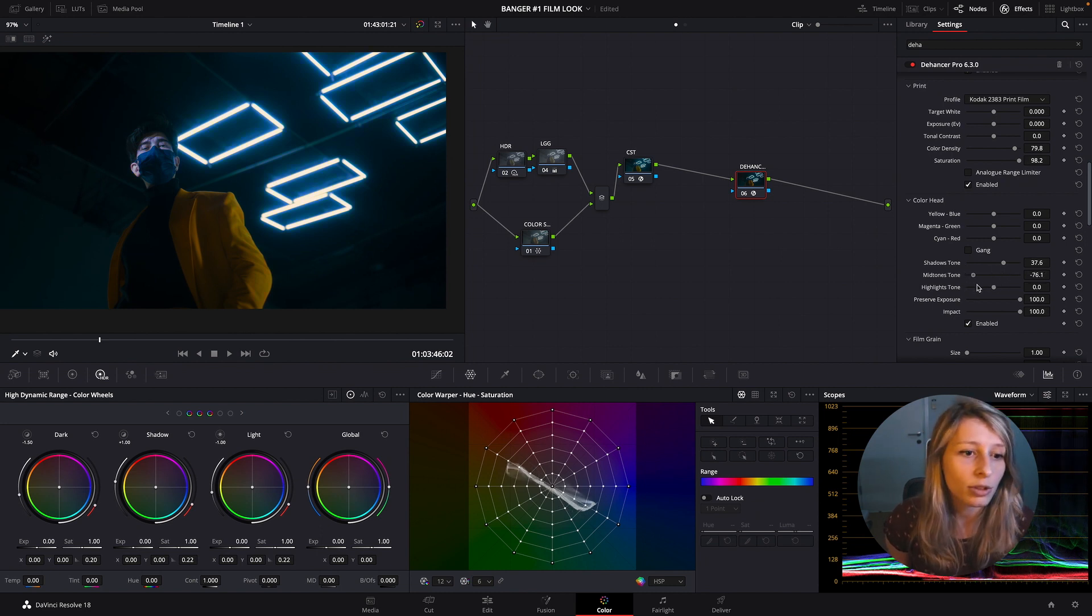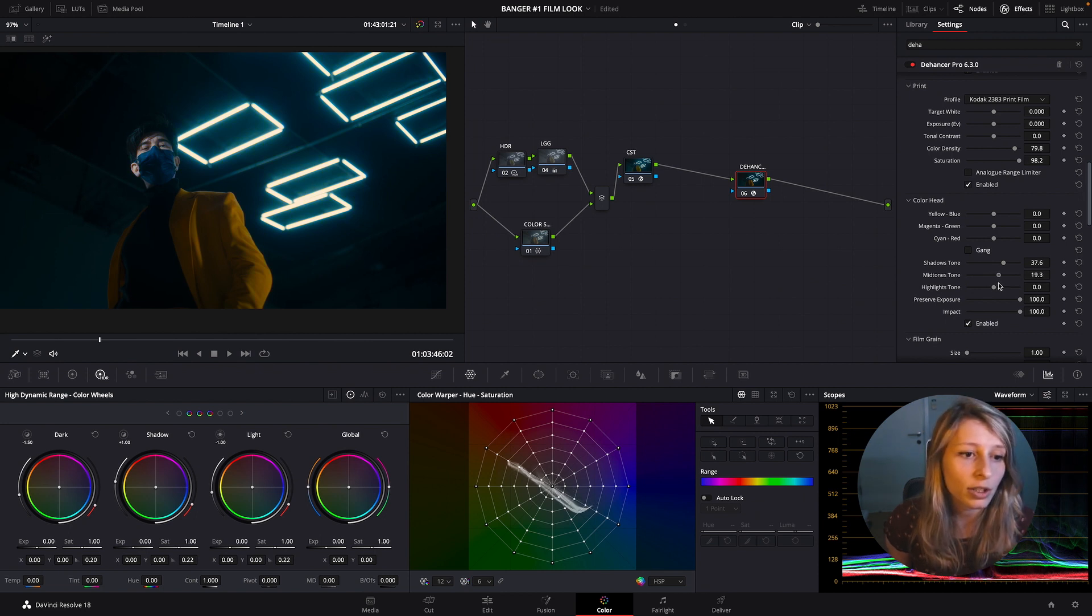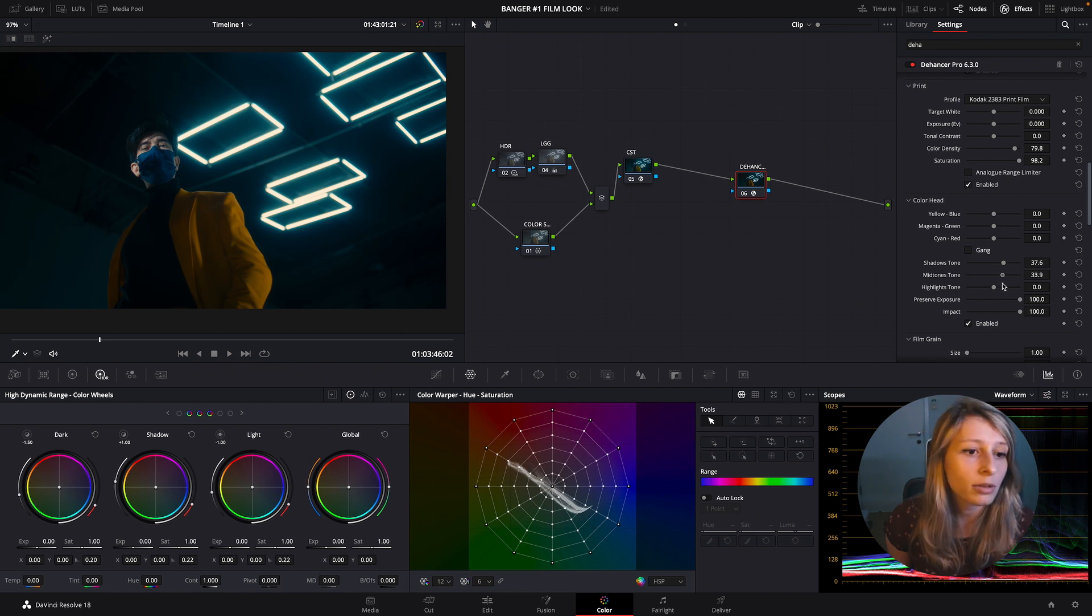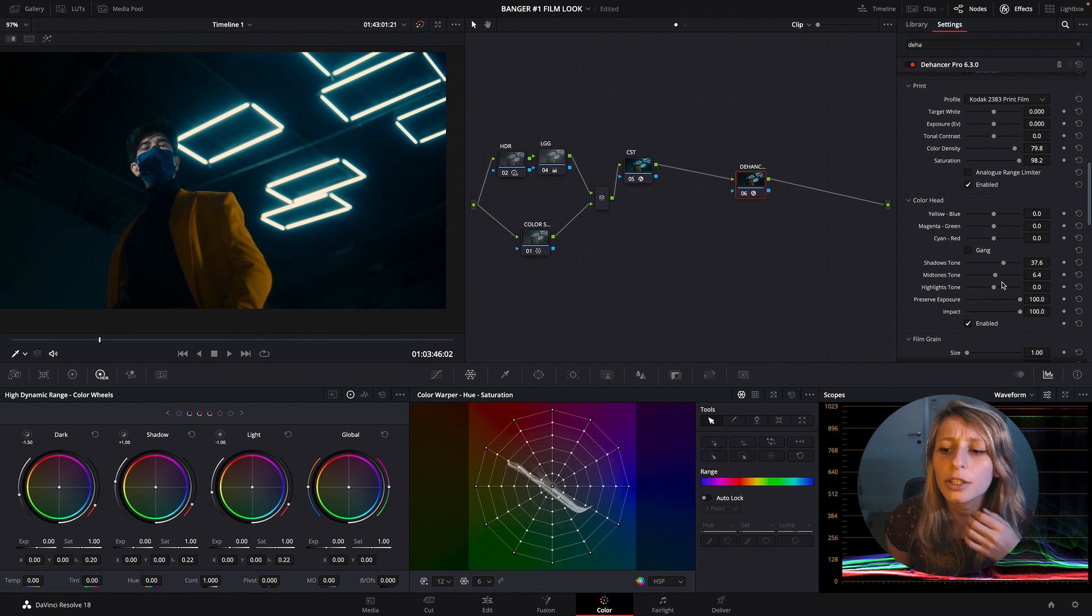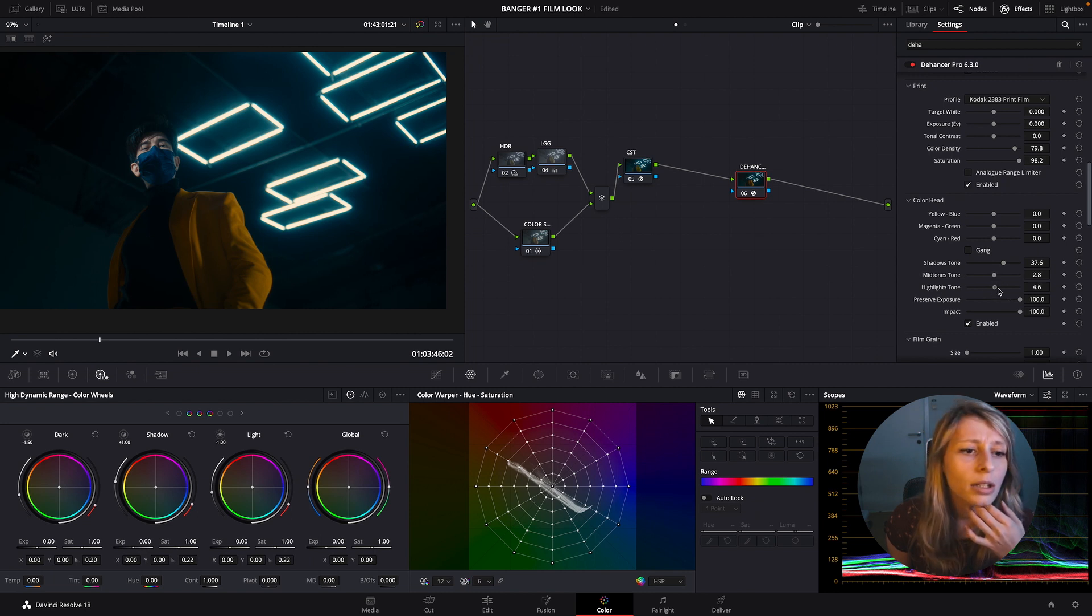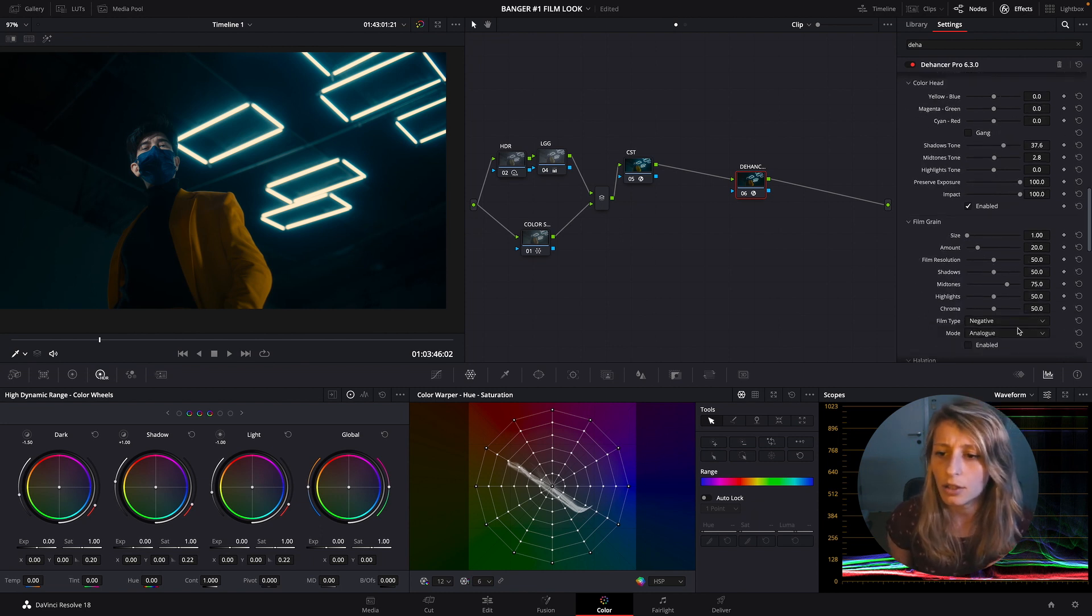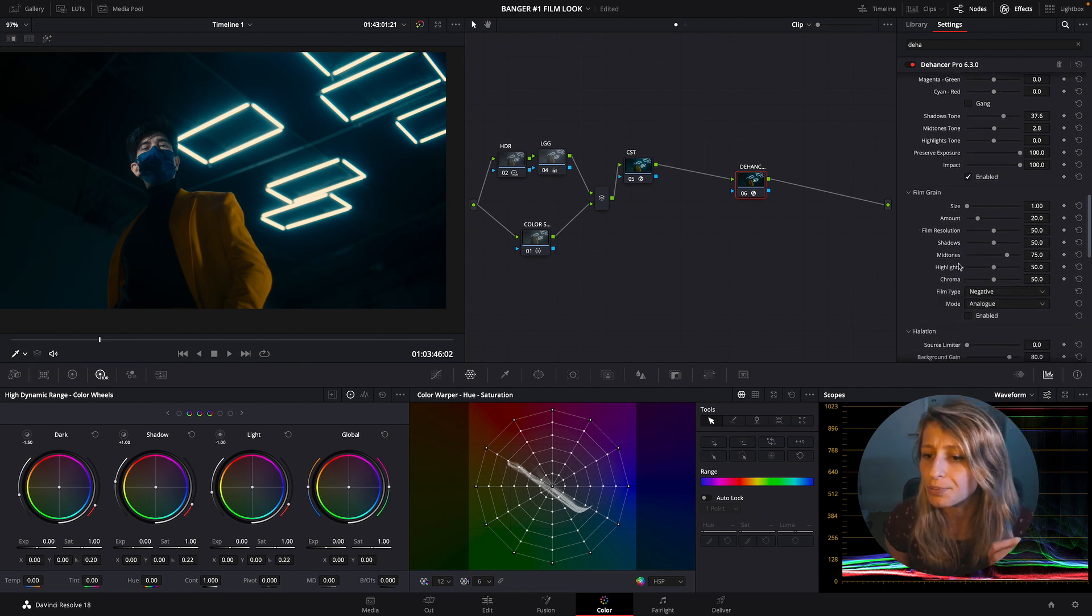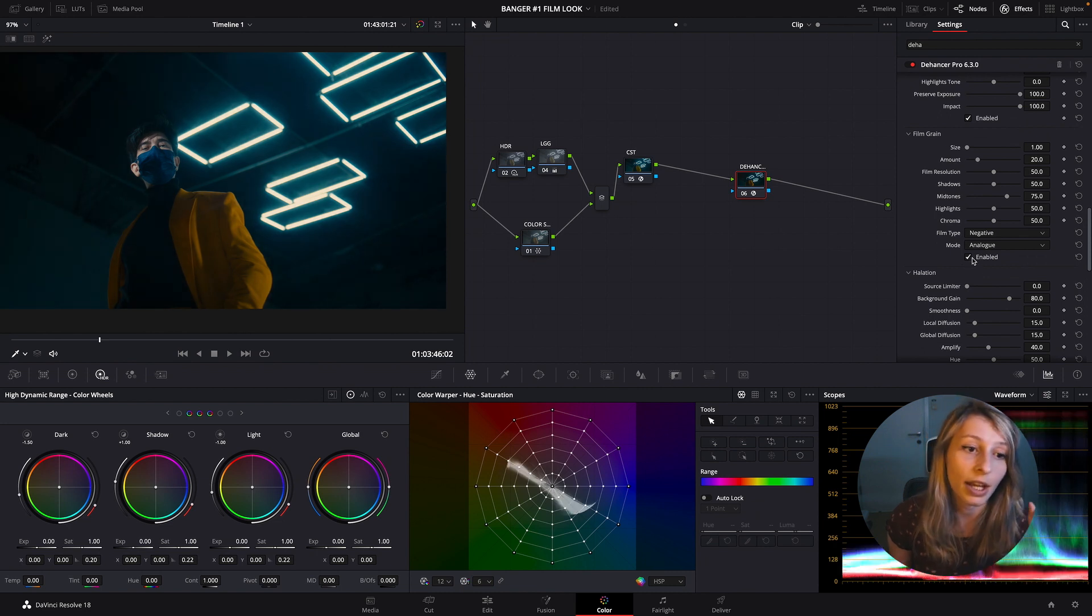Midtone - it affects most of his skin tone because it's actually in a good spectrum for the midtone. I'm just going to stay around what we had actually because I like what we had. Highlights - yeah, it's going to affect the neon, so I don't need this.